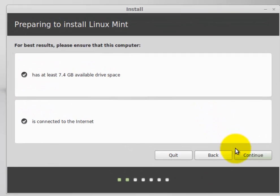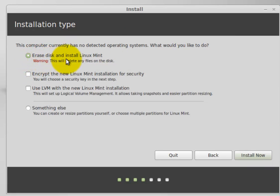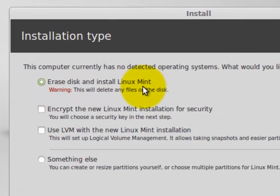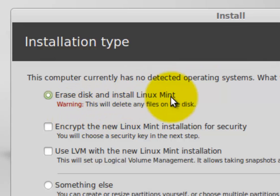Once connected, click continue, and then you're going to get various options on this screen. The one you want to choose is erase the disk and install Linux Mint only. And it gives you a warning: This will delete your files. This is the one that you want to choose.